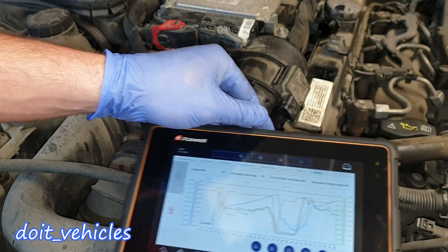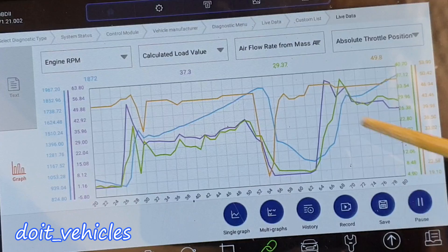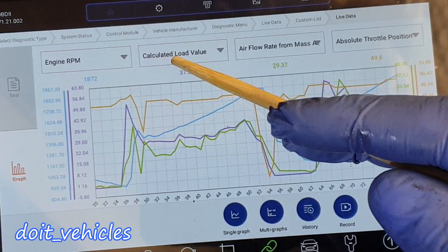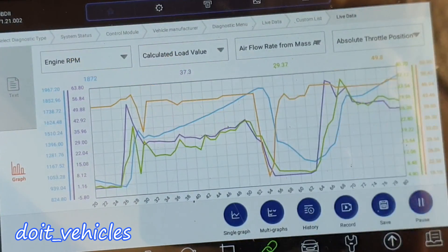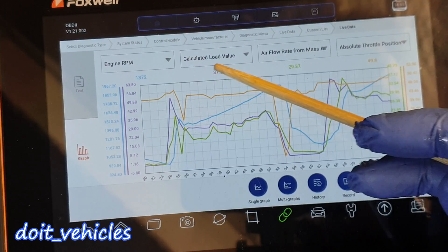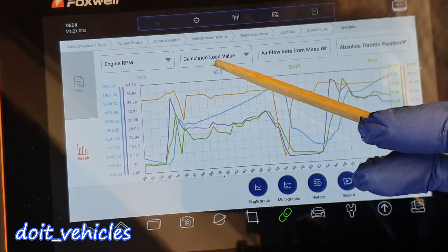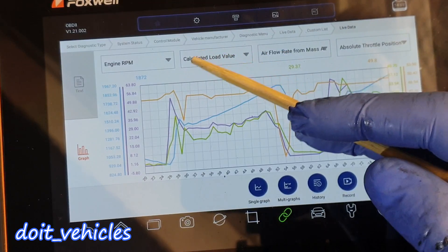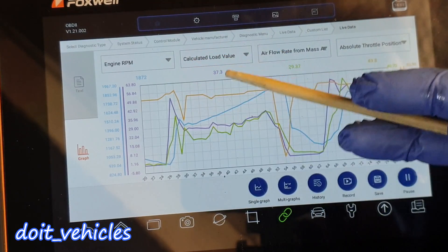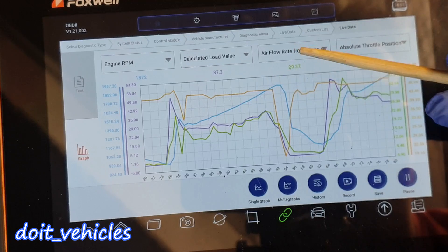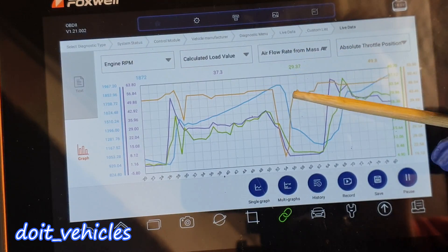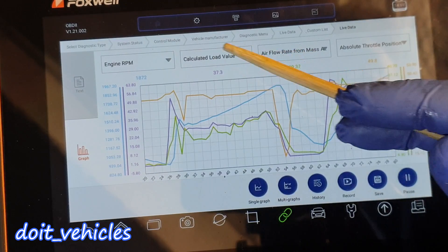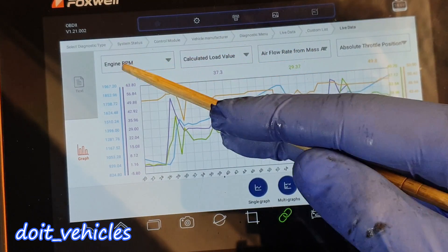Before checking the voltage values, let's have a look at the scan tool. The green line is the air flow rate, we've got the calculated load value and the engine speed. For example, here we've got 37% delivery of possible power. When the engine delivers more power, it needs more air, more fuel, and different sensors will behave differently — that's why we compare air flow rate against load value and engine RPM.